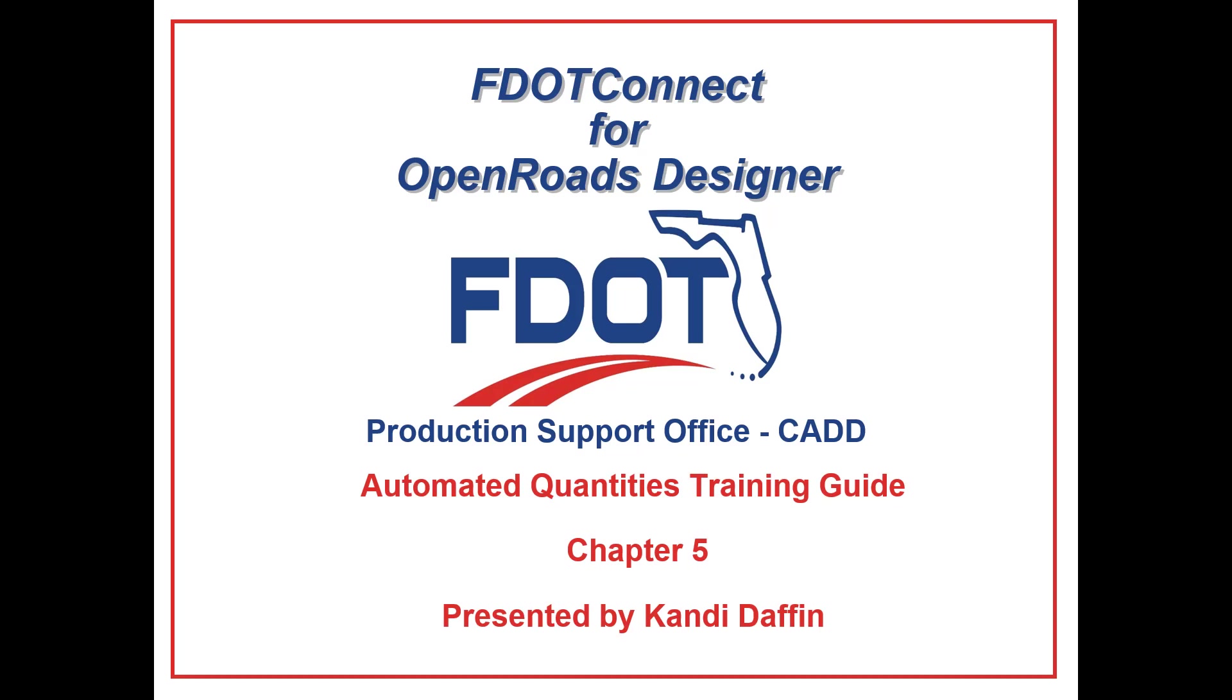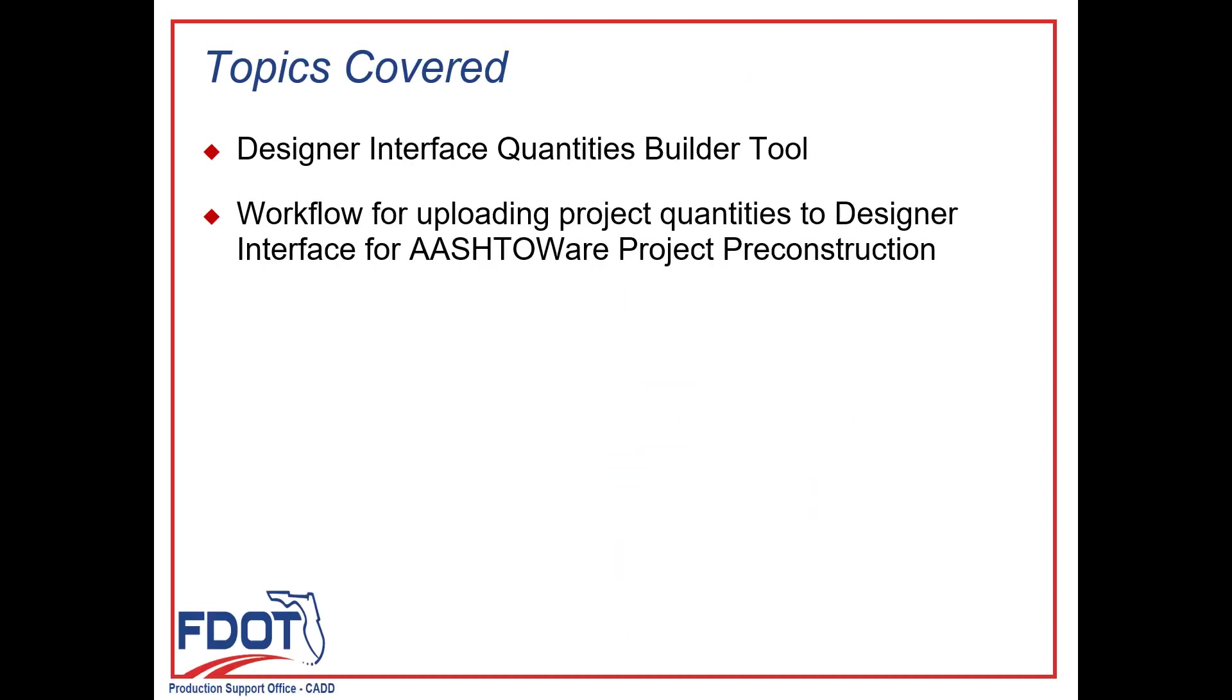The topics we will cover include how to launch and use the Designer Interface Quantities Builder Tool, and we'll review the workflow for uploading project quantities to Designer Interface for ASHTAWARE project pre-construction.